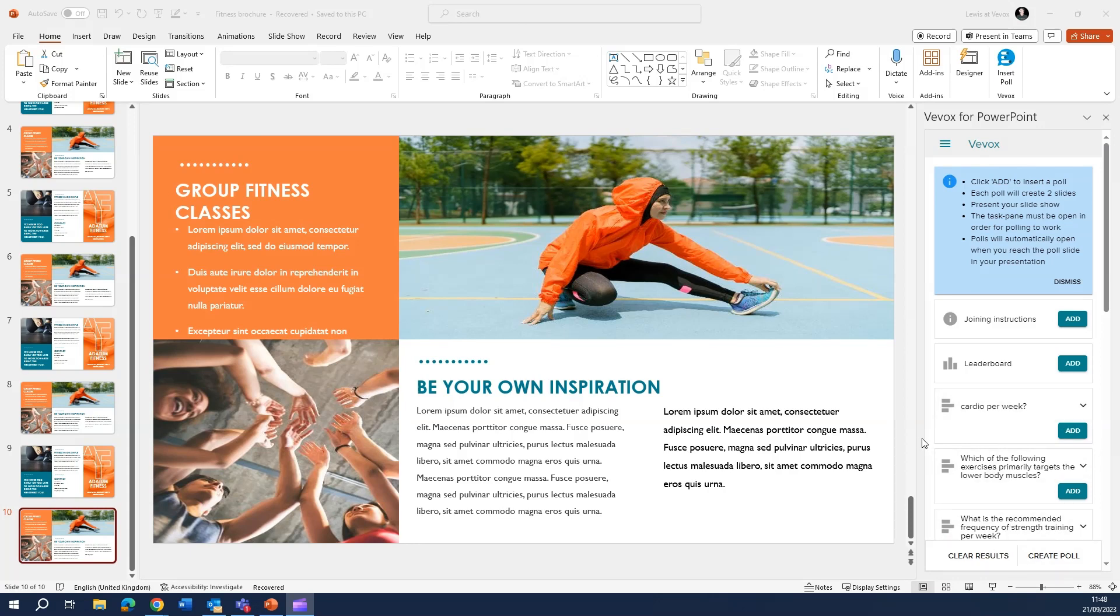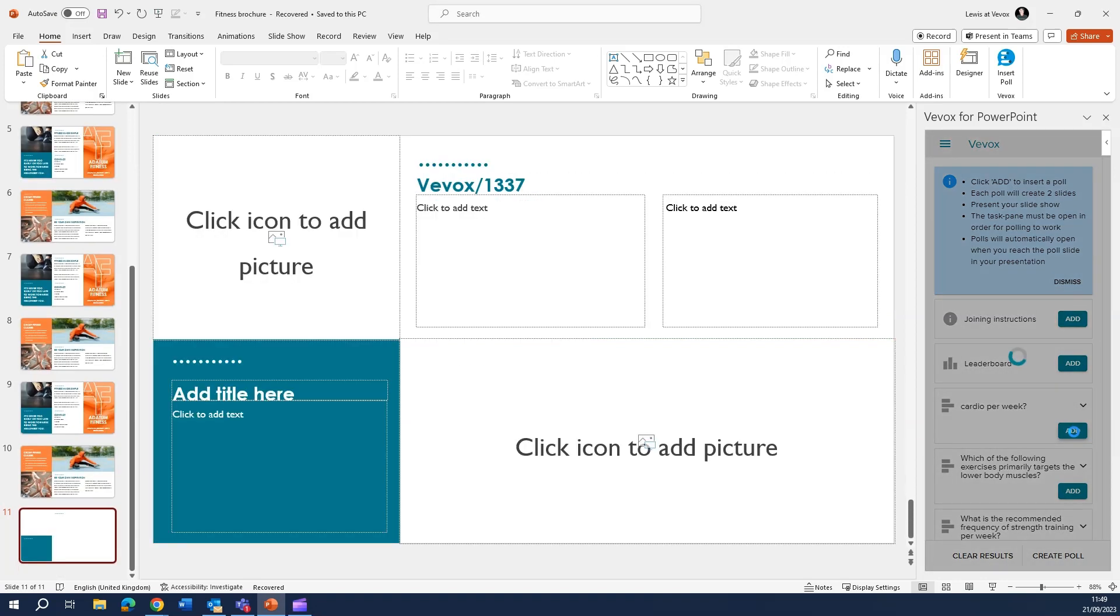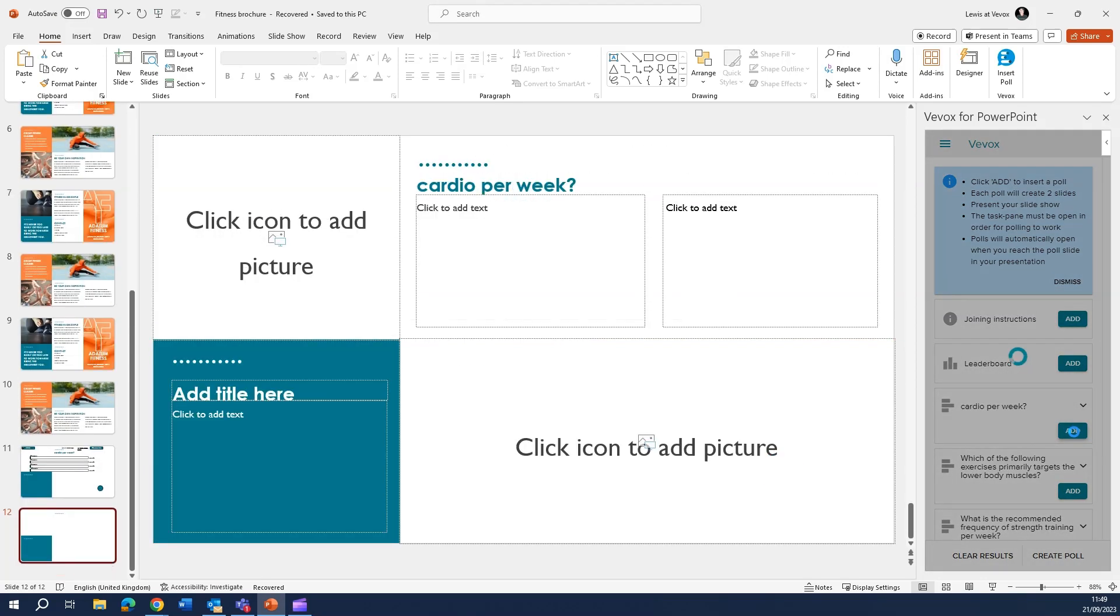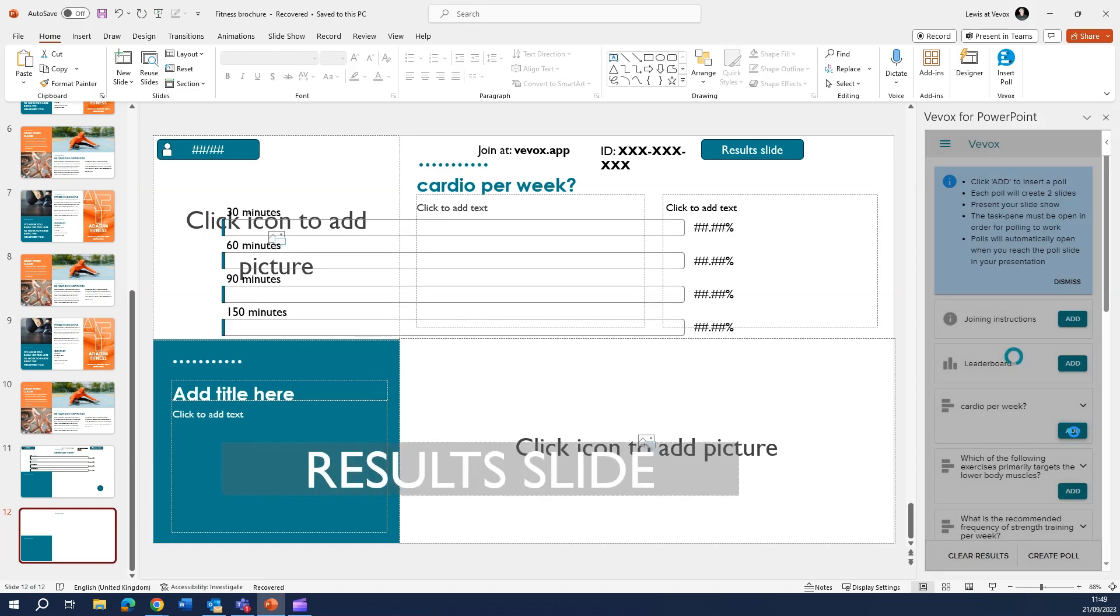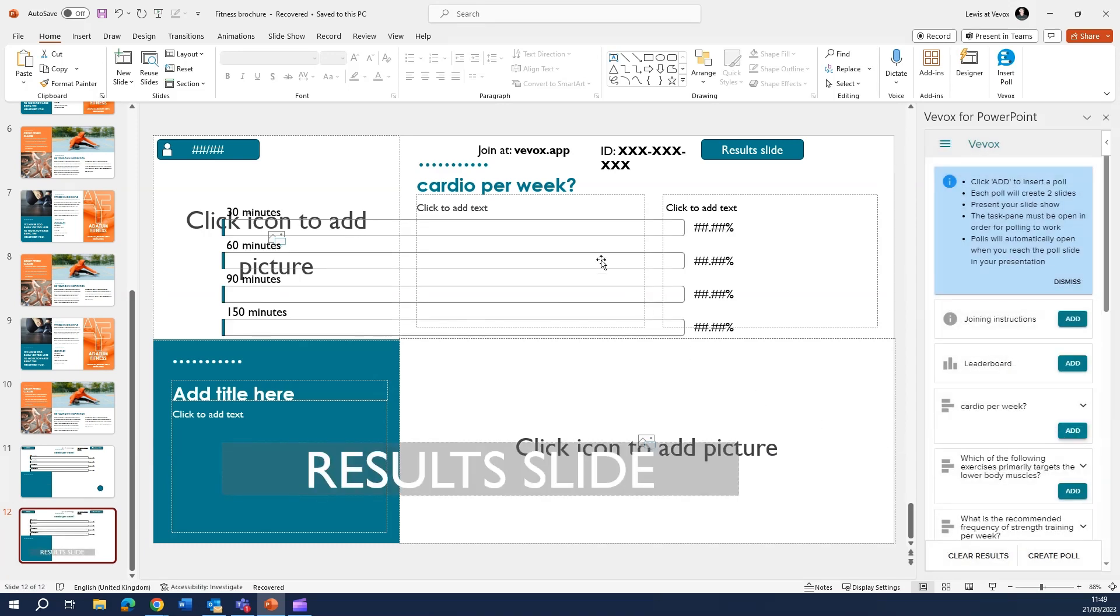If I go ahead and add this first polling question here, you can see once that loads in, the polling slides look a little bit odd.